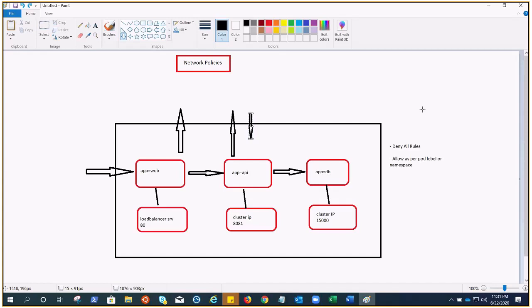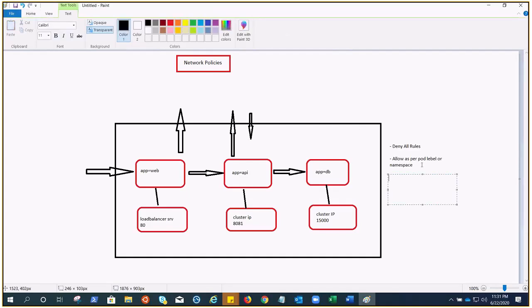So here's what we did: we denied all rules first. Then we allowed as per pod level and namespace. We created the DB network policy, then the API network policy, and then the web network policy. Now we are in control of all the traffic coming in or going out — no pod is going to talk to another without explicit permission. That's how we utilize network policies to make our cluster more secure.